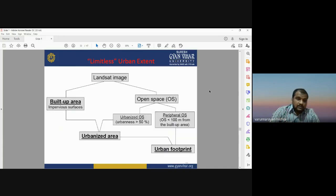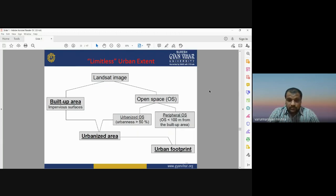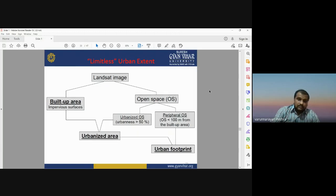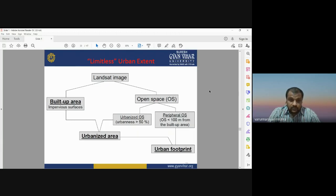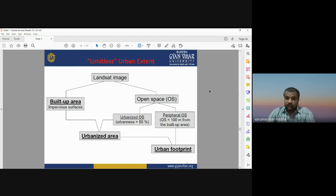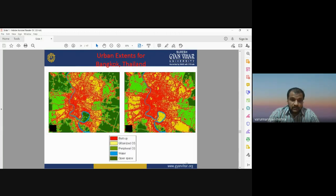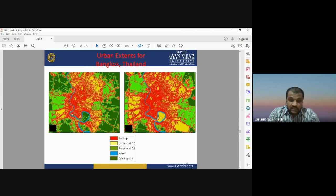For applying the limitless urban extent, we identify built-up area and open space; open space is further categorized into urbanized open space and peripheral open space. If urbanness is greater than 50 percent, or if peripheral open space is less than 100 meters from the existing urban area, it is considered part of the urban footprint. This figure shows the urban extent for Bangkok with red for built-up area, yellow for urbanized open space, green for peripheral open space, and blue for water, over the period 1994 to 2002.